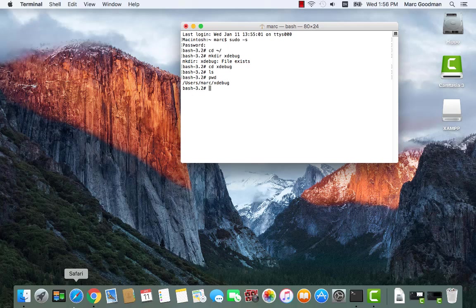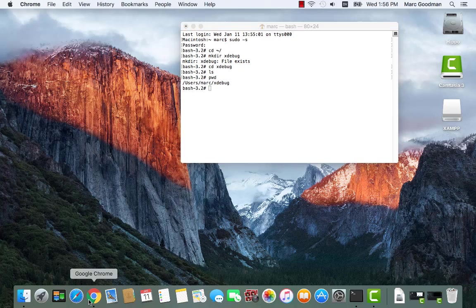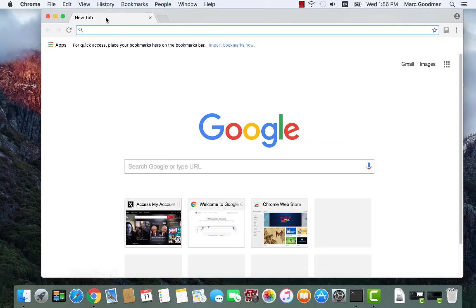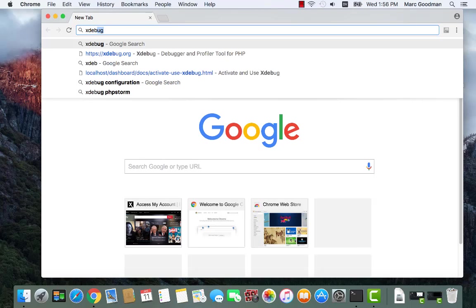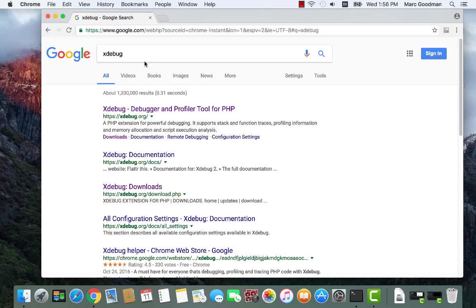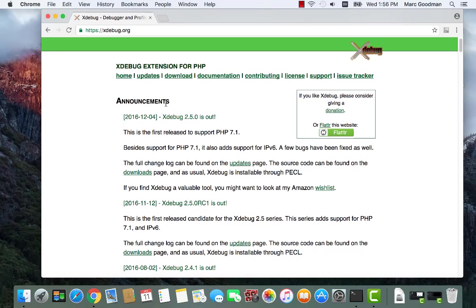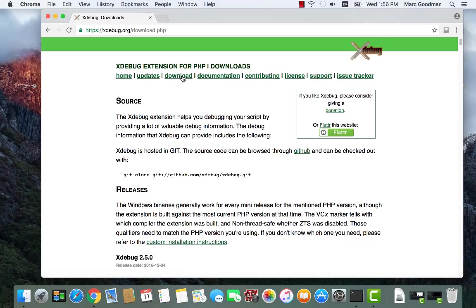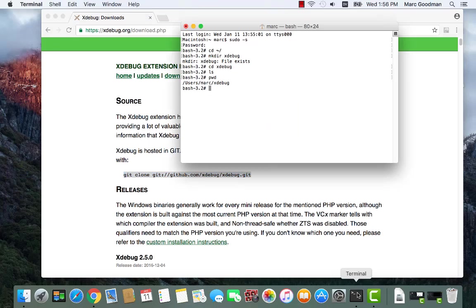To get started, I'm going to search xDebug in Chrome, and that will give me a link to xDebug.org. I'm going to go to the download page. To get xDebug, you want to use git. So I'm going to copy this command right here.